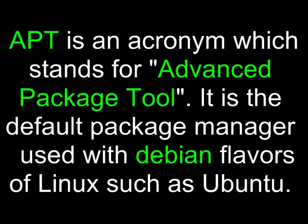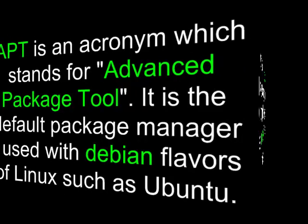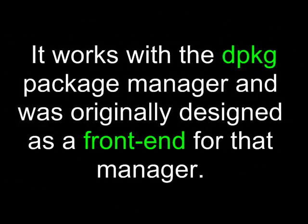APT is an acronym which stands for Advanced Package Tool. It is the default package manager used with Debian flavors of Linux, such as Ubuntu.